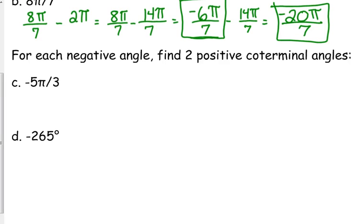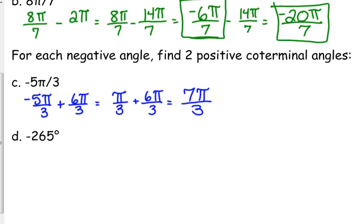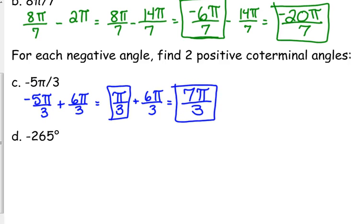Let's find some positive co-terminal angles. We need to add — go back in the other direction. So I need to add 2 pi to 5 pi over 3, so that would be adding 6 pi over 3, which gives me a positive pi over 3. If I add another 6 pi over 3, that means I get 7 pi over 3. I'm not adding something different here than I was subtracting in the last problem — it's just that 2 pi is a different fraction because it has a different denominator. 6 over 3 is still 2 pi, just like 14 over 7 is still 2.